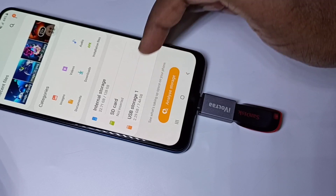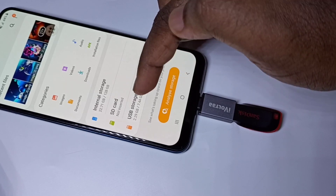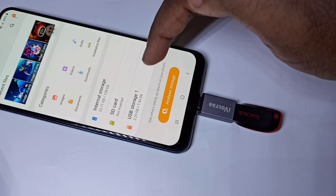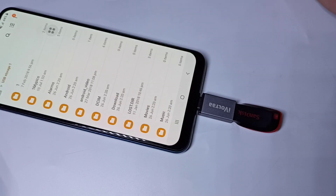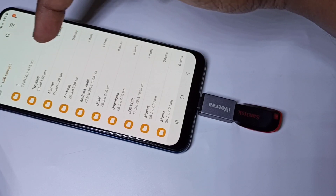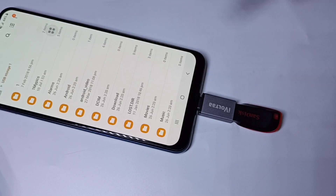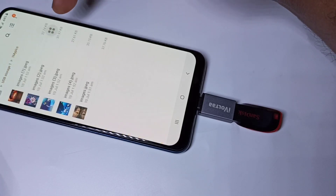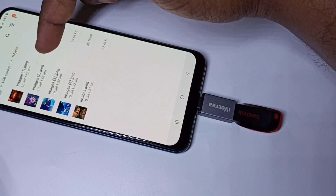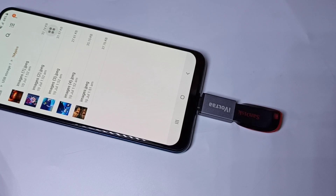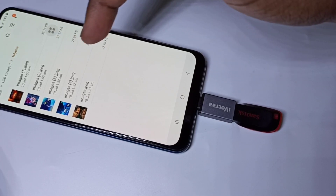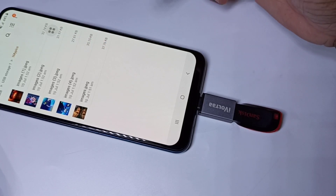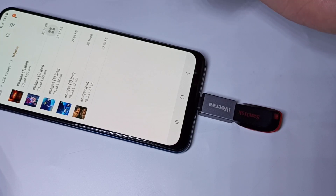You can see that the pen drive is detected. Here you can see USB Storage 1 — tap on that. Now you are seeing folders from this pen drive. Let me go to this folder. In this folder you can see images.